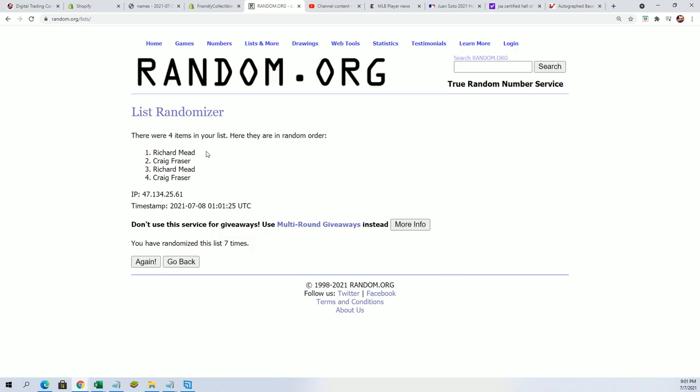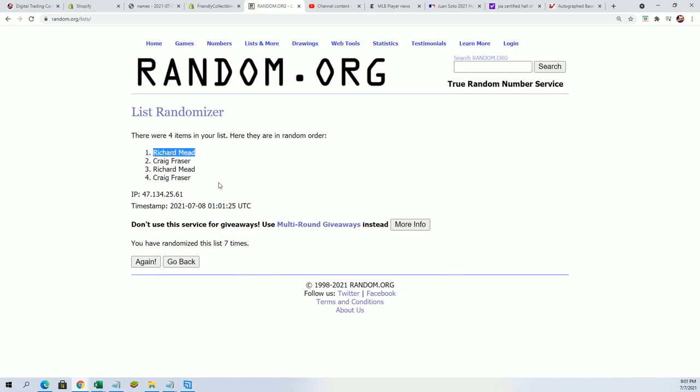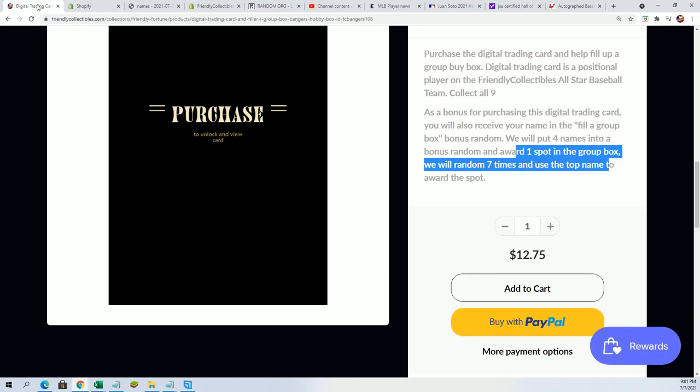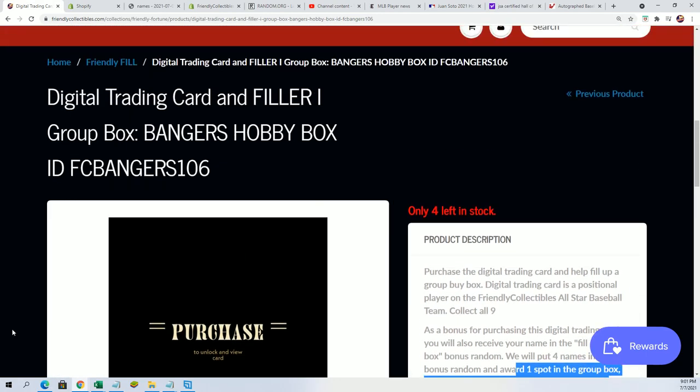Richard M, congratulations. This one is for you. This is your spot in the banger box, so you've won that filler. That filler H is all yours.